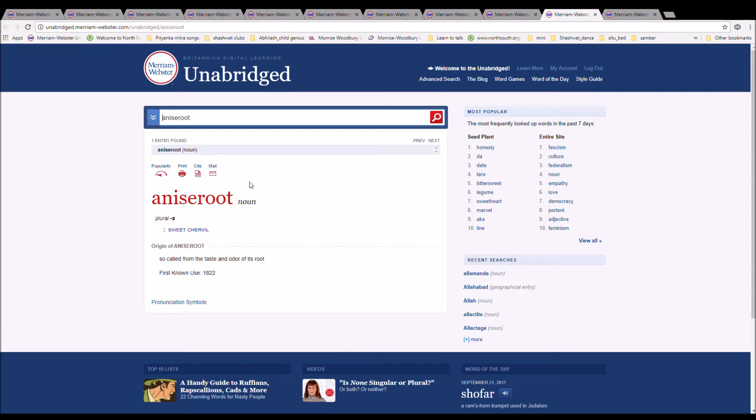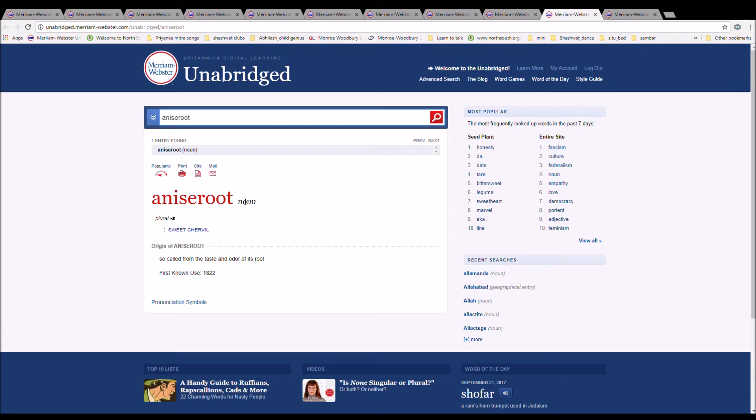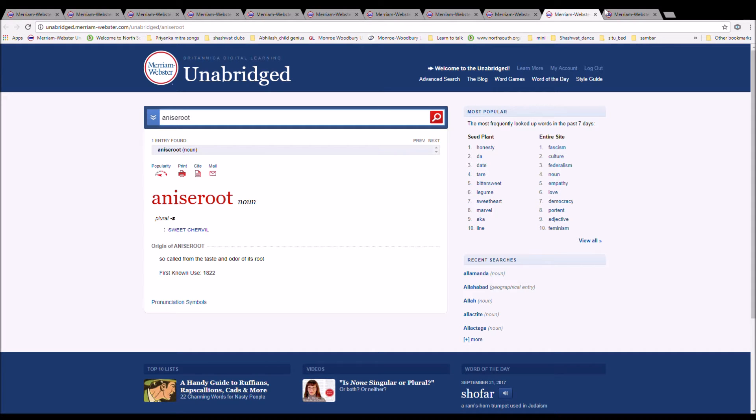The next word is anise root. It is spelled A-N-I-S-E-R-O-O-T. It is a sweet chervil. It is so-called from the taste or odor of its root.